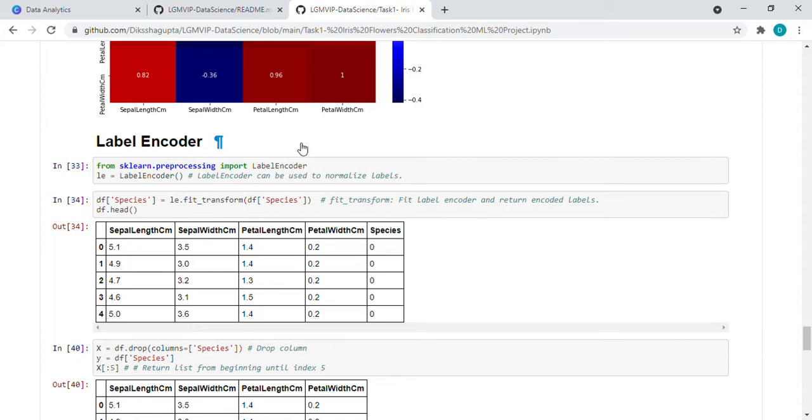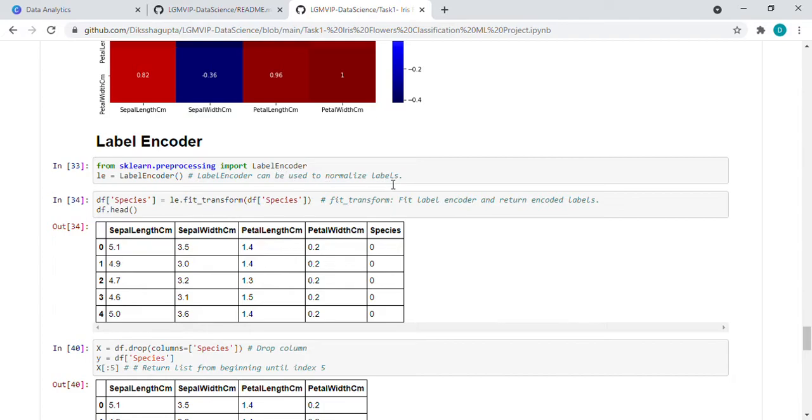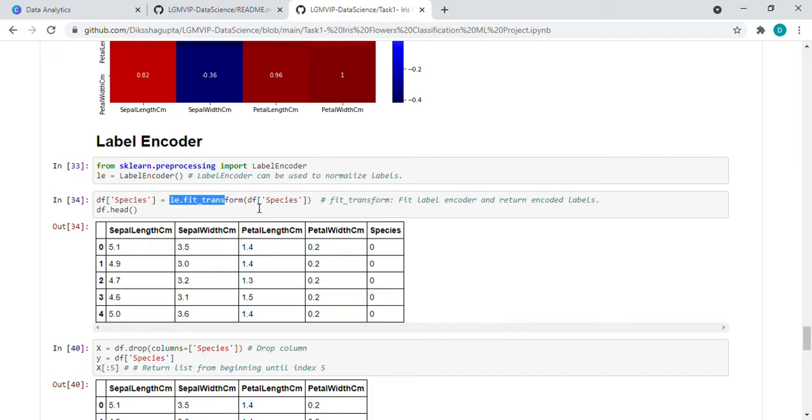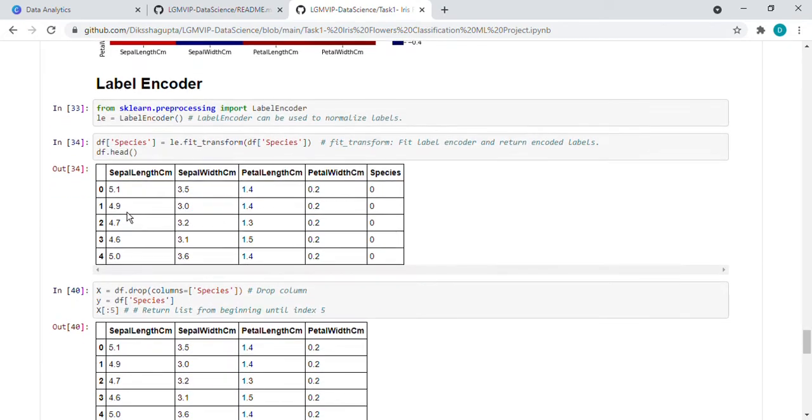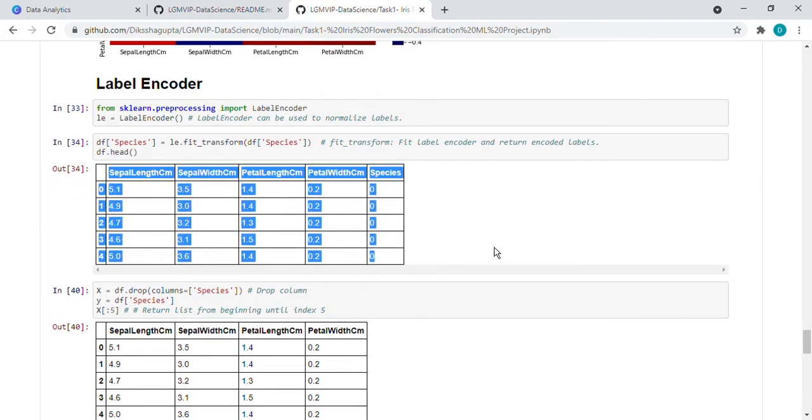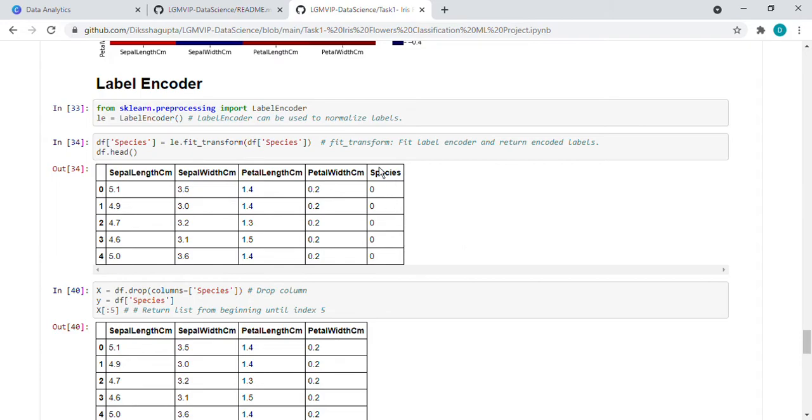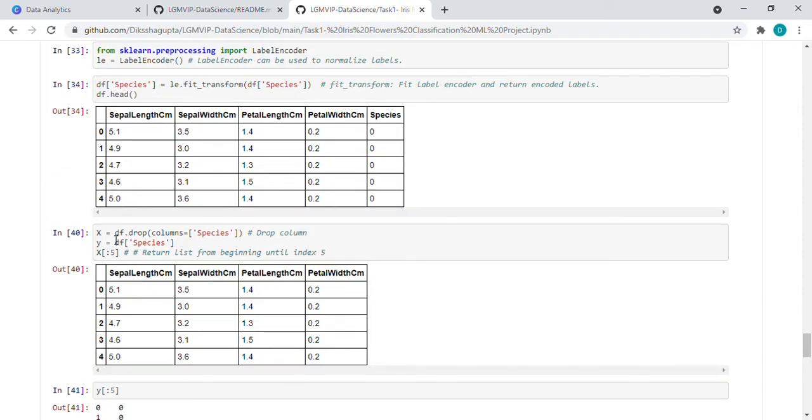Now after that, we are labeling the data. So we use the label encoder. We have imported the label encoder from sklearn.preprocessing. This label encoder is used to normalize the labels. Then what we did here, we have this species column. So here we use the fit_transform function. What it does is it fits the label encoder and returns the encoded labels. So here if we want to see, these are the top five values and here the species is now 0, 0, 0.